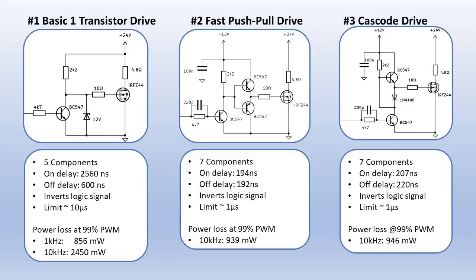Now let's compare the three circuits. First, the basic one transistor drive. It's very simple with only 5 components. But it's also a little slow. The on delay is 2.5 microseconds and the off delay is 600 ns. Actually, all circuits here invert the logic signal. Which means that if the logic signal is high, the power MOSFET is off. This circuit has a limit of about 10 microsecond. So the power losses at 1 kHz are quite okay. But this circuit cannot work at 10 kHz. The losses are just too high.